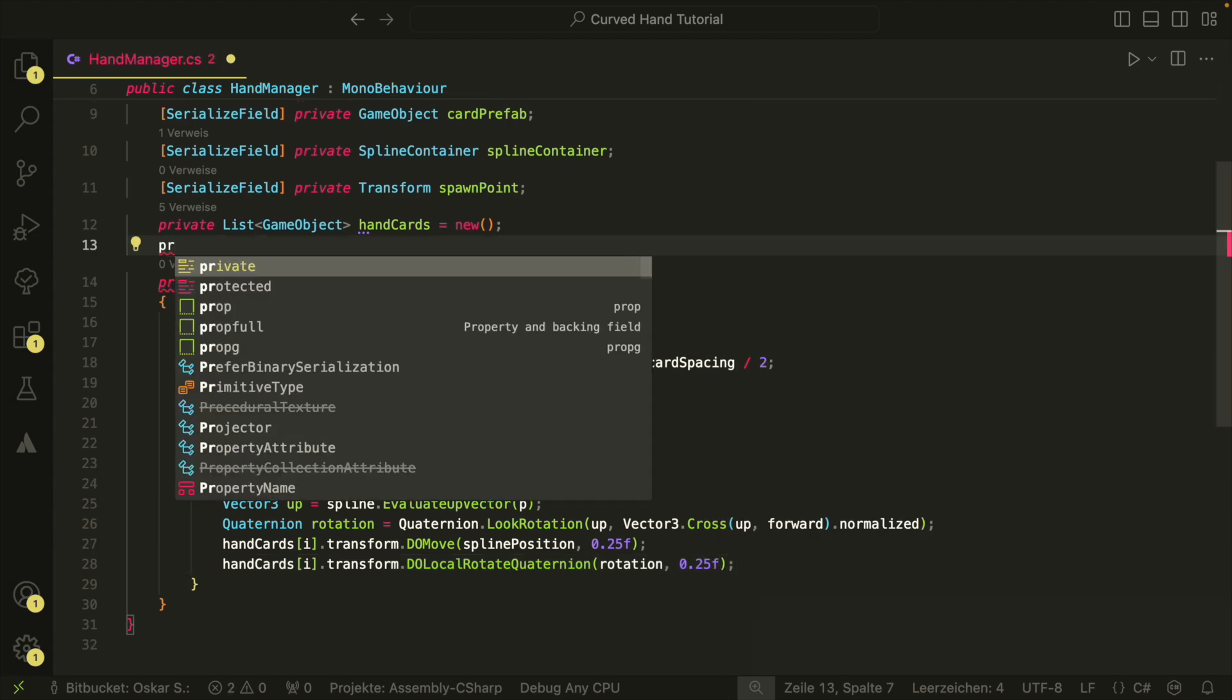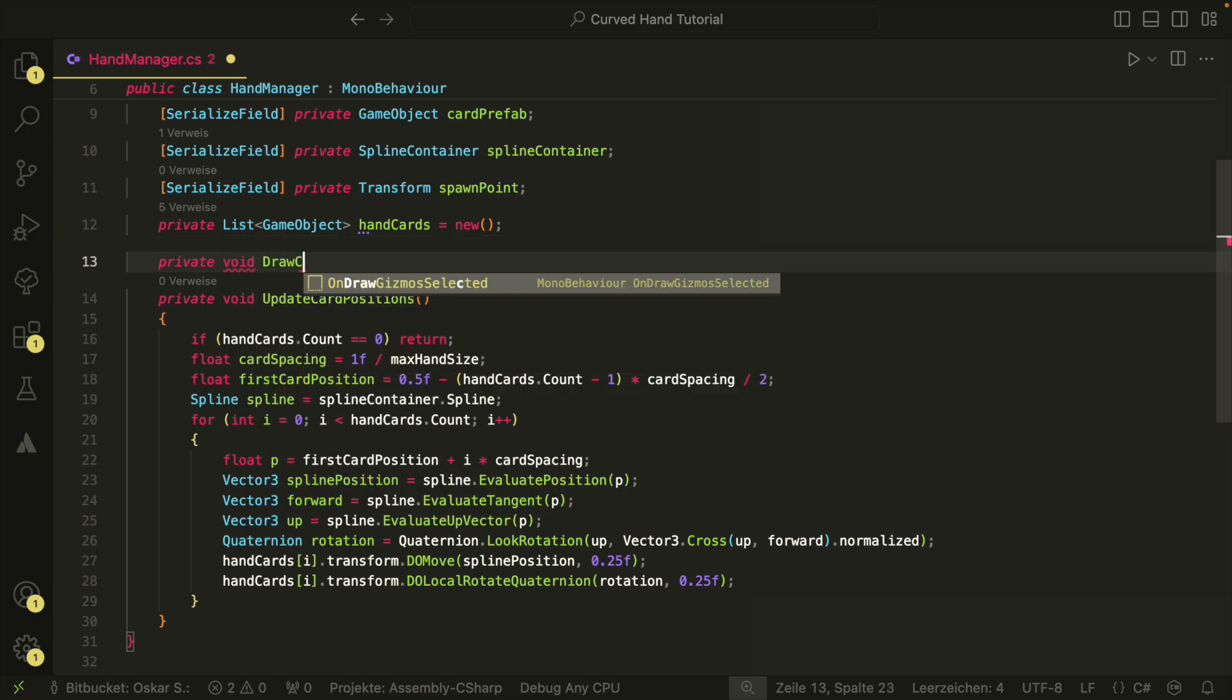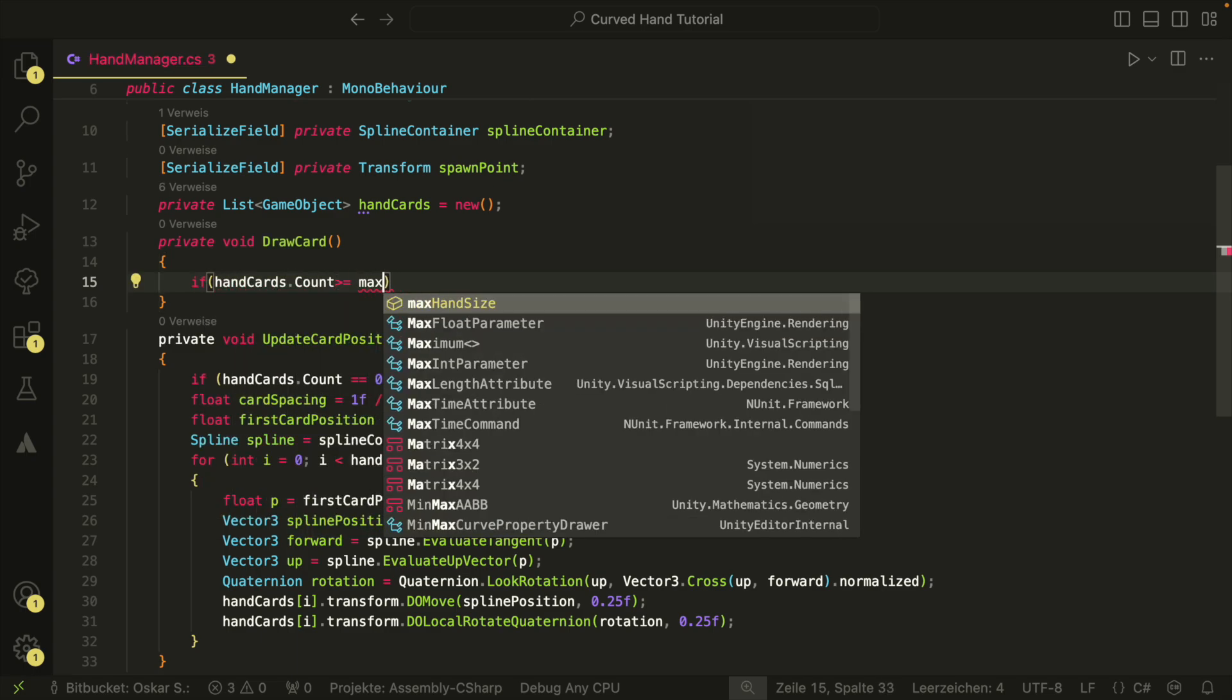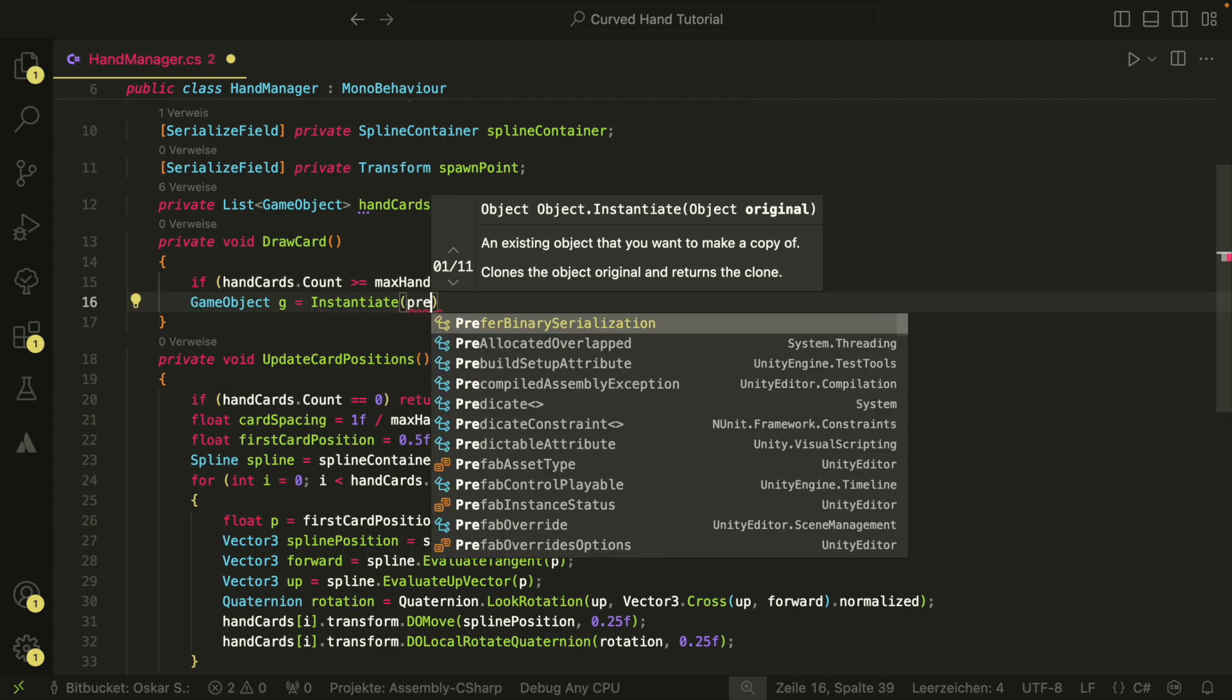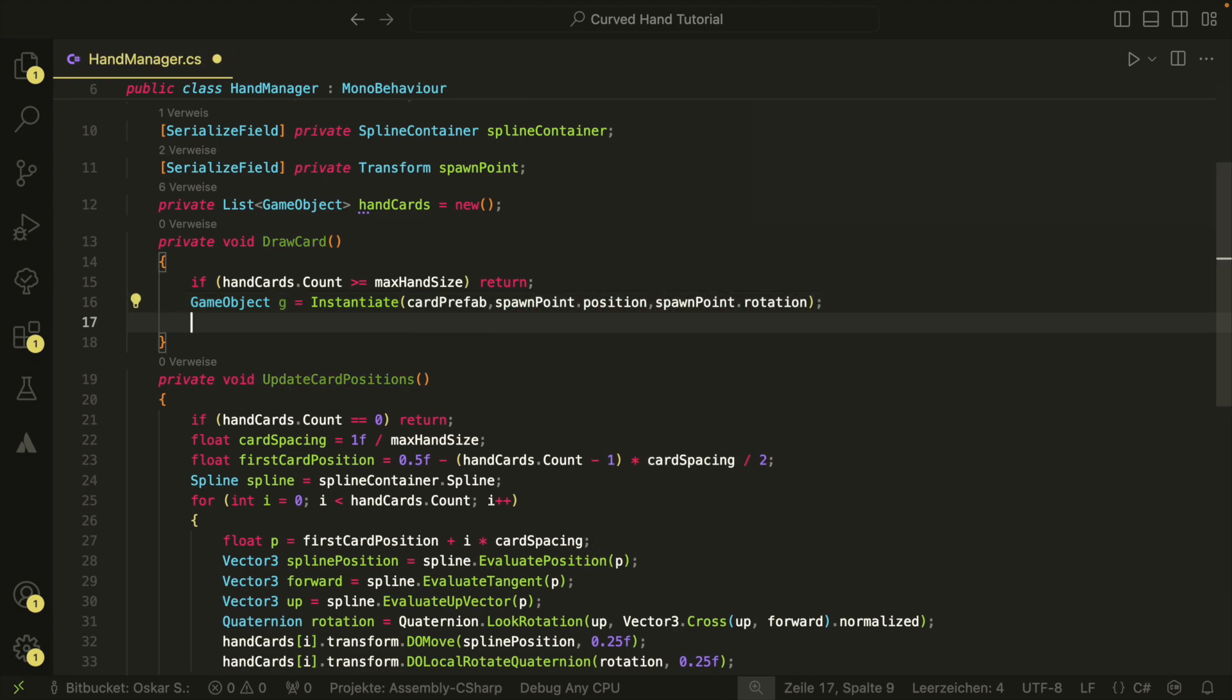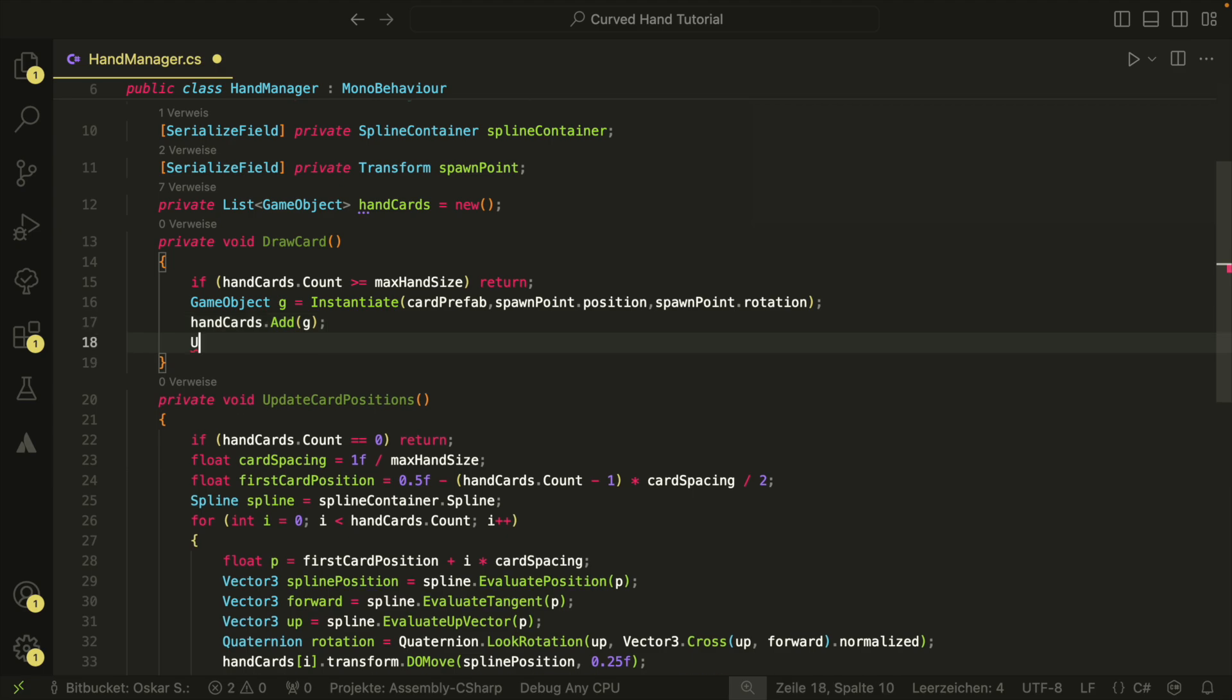To test our behavior, we also need our draw method. In the drawCard method, we first check if we can draw a card by checking the size of our list. If we cannot, we exit the method at this point. Next, we instantiate the card prefab at the spawn point position and we also add it to our list. Now that the drawn card is in the scene, we need to move it to the right position on the spline. For this, we just have to call our updateCardPositions method.